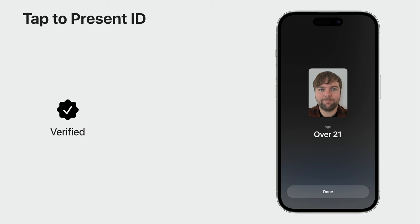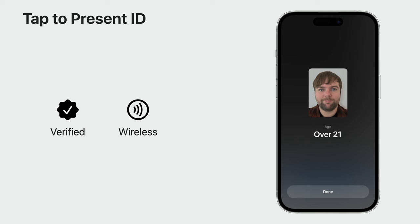I've just successfully verified David's ID using the Tap to Present ID API. This experience offered some key benefits compared to checking a physical ID. First, the ID information itself is verified — unlike physical IDs, which are susceptible to tampering, mobile driver's licenses are cryptographically signed by the issuing authority, and iOS verifies the signature so you can trust the response. Second, the experience was wireless and secure — at no point did David need to hand over his iPhone or even unlock it, and the data was sent securely using NFC and Bluetooth. Finally, this is a more private way to verify an ID — David only needed to share the information necessary to verify his age, unlike with a physical ID where everything is shared.